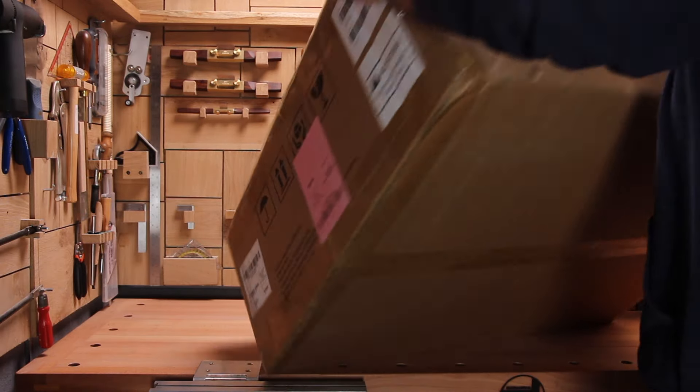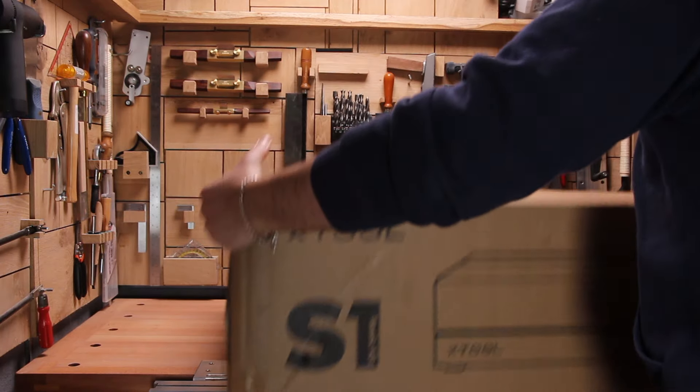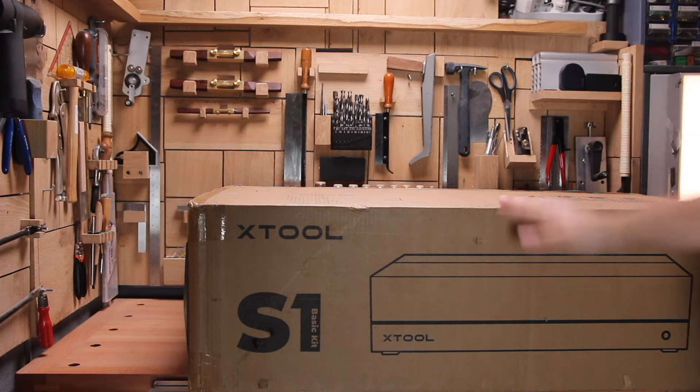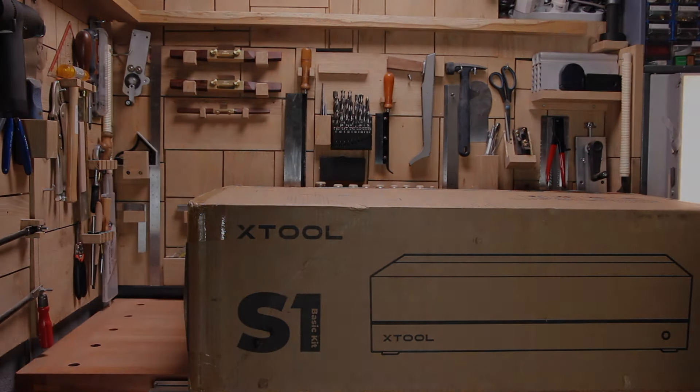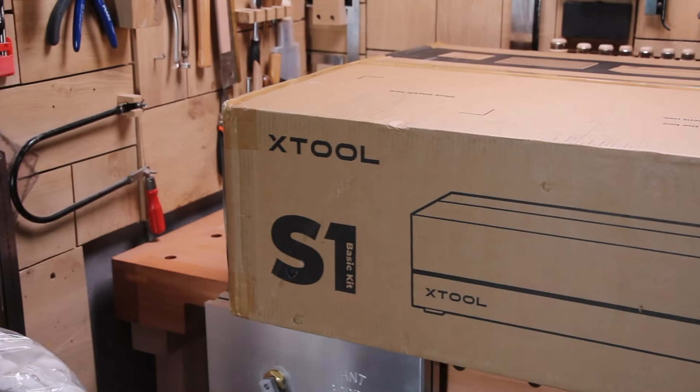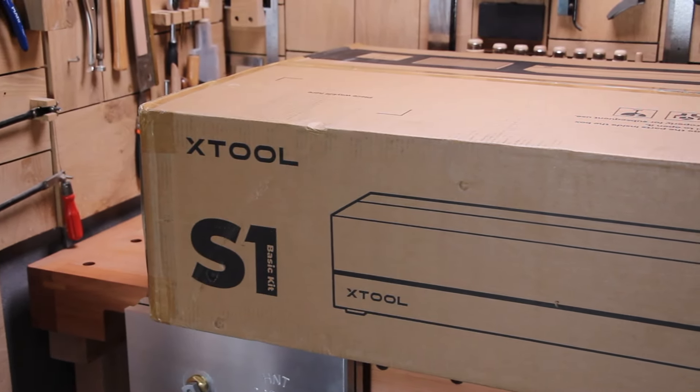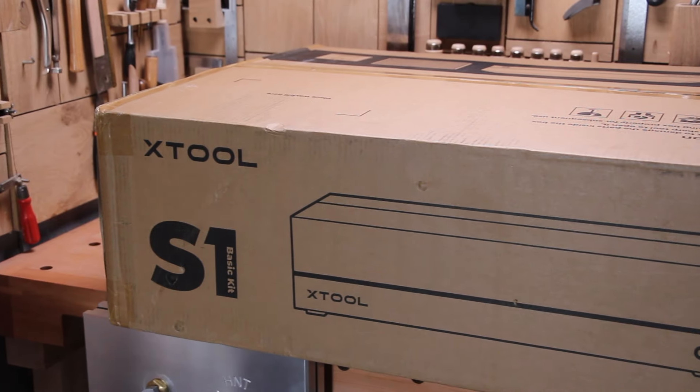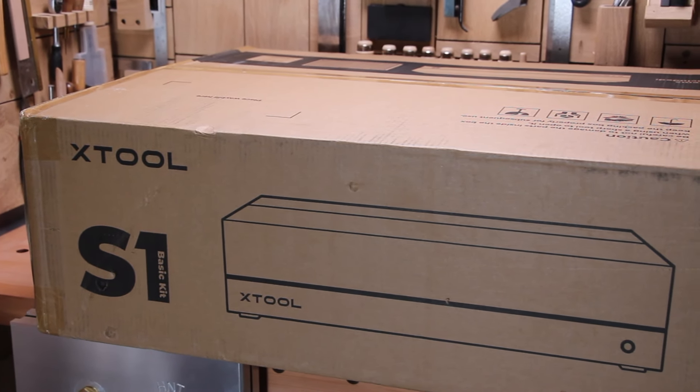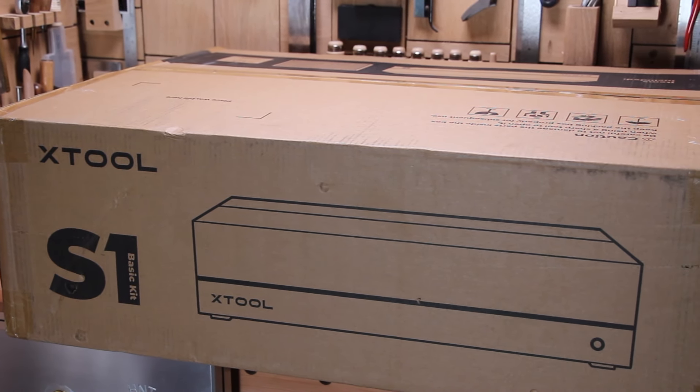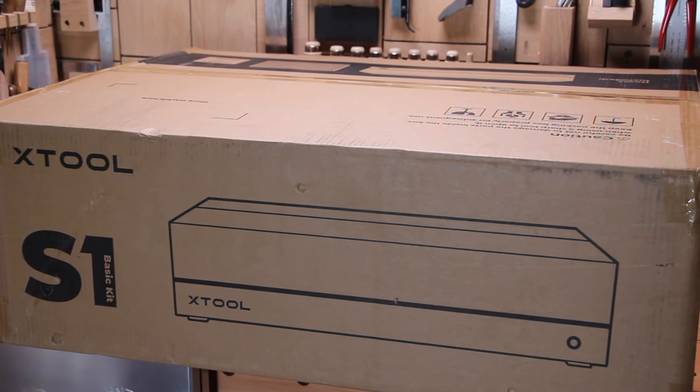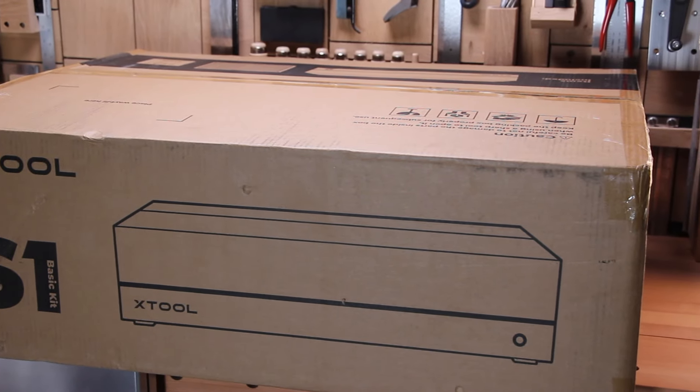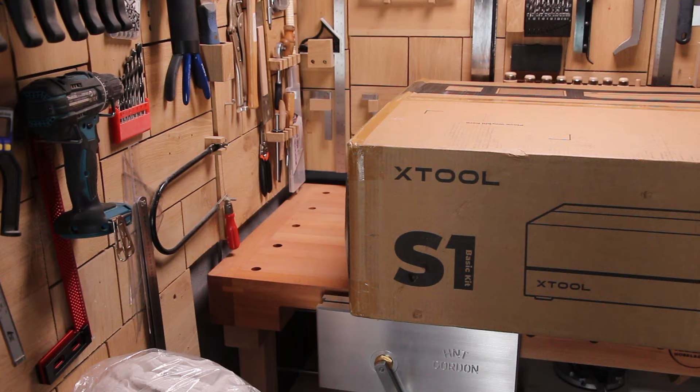Oh man, this thing is huge. It's even bigger than my workbench. Hello everyone, welcome again to another video. In today's video we're going to unbox and review the XTOOL S1 40W laser engraver. So stay tuned until the end of the video.